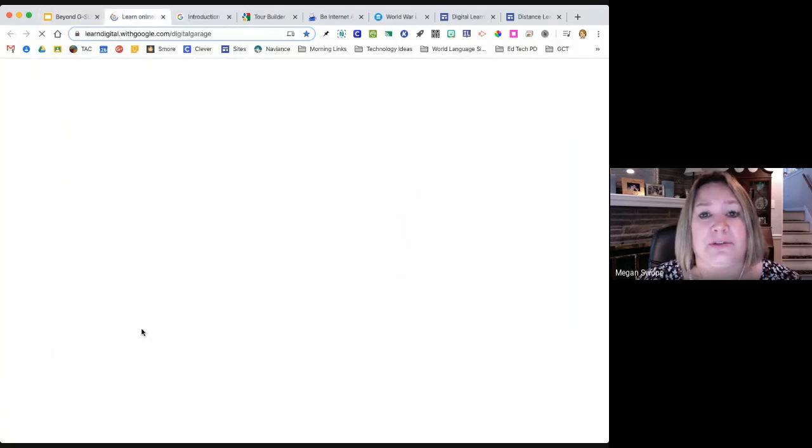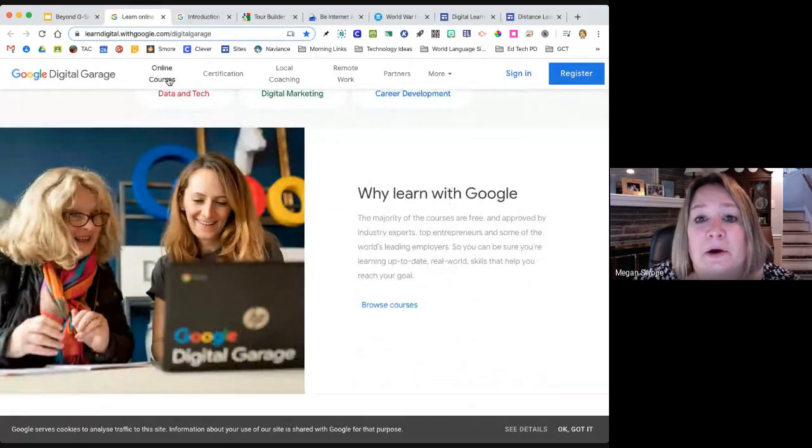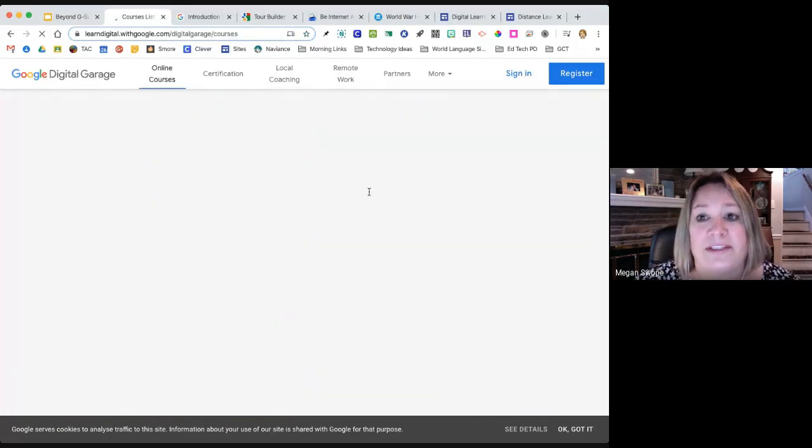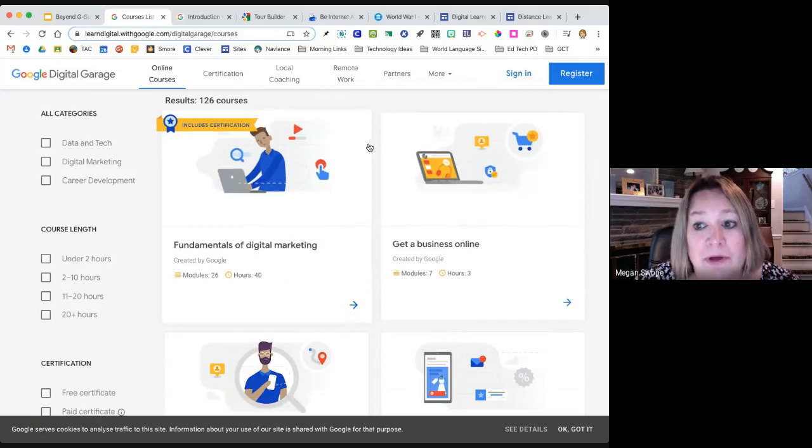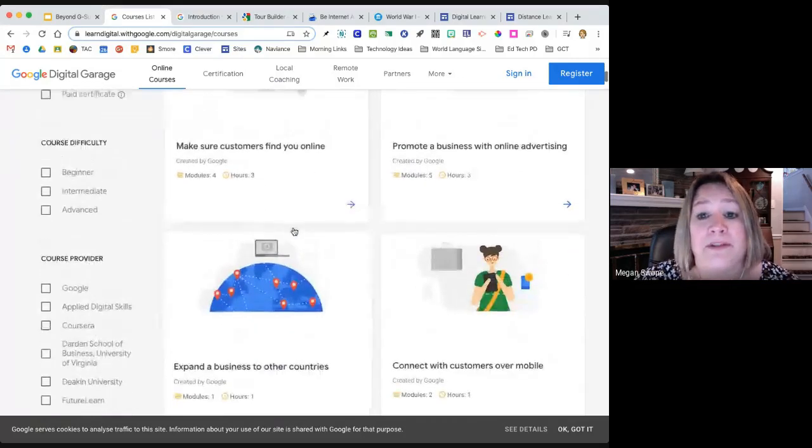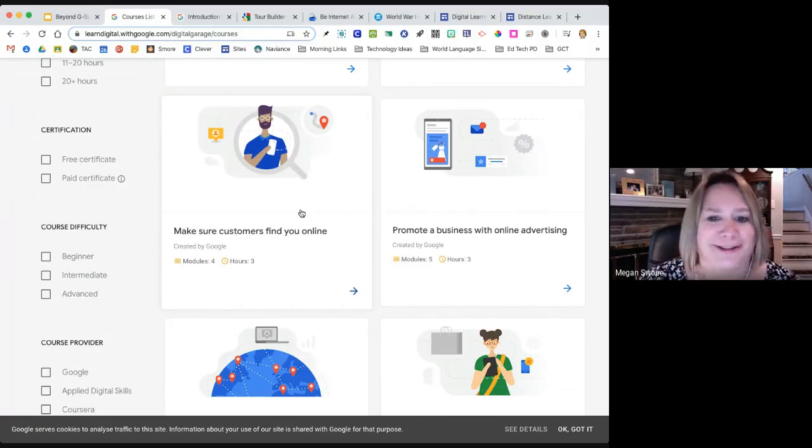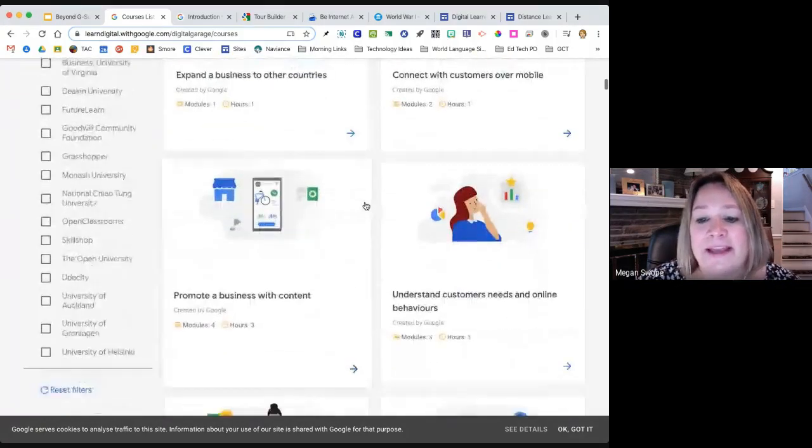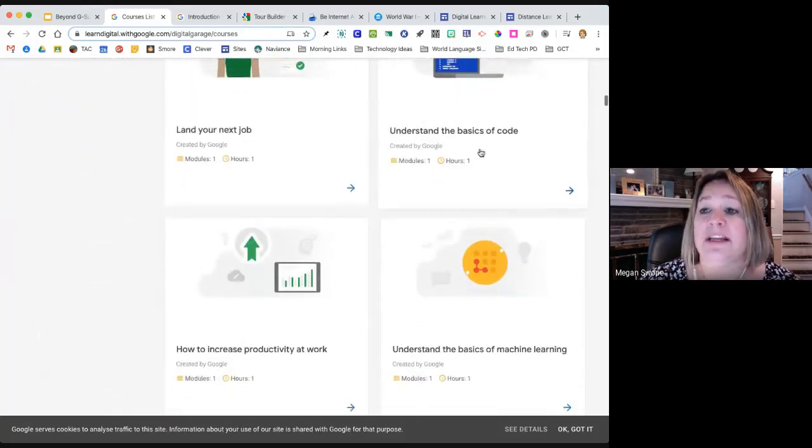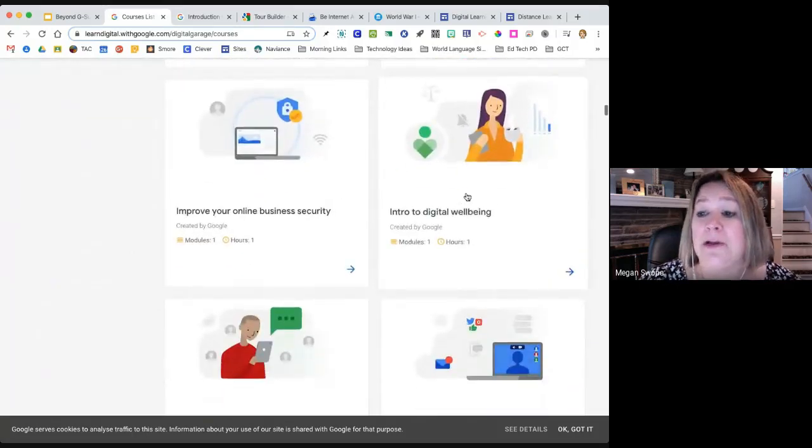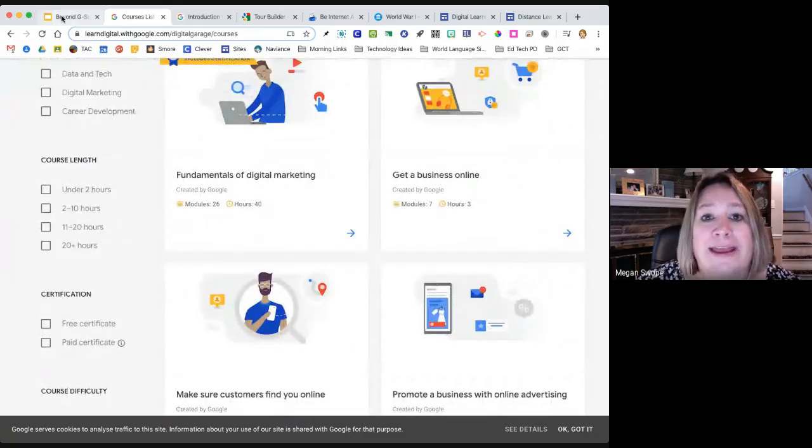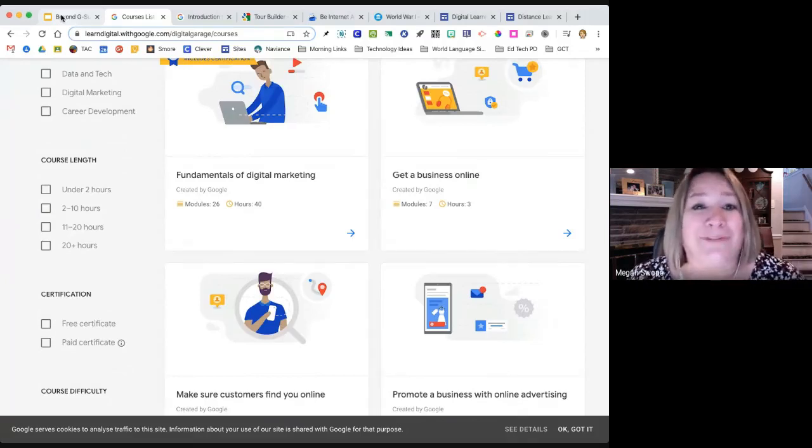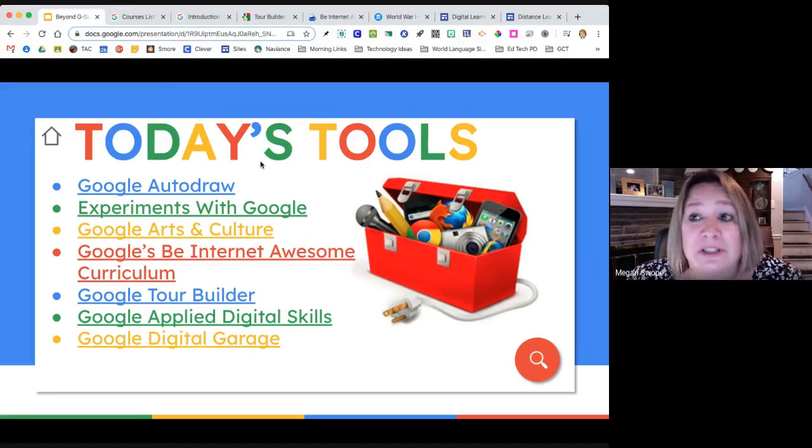This last one I want to show you is very similar to the Google Applied Digital Skills, but it's called Google Digital Garage. This is a little bit more for our older learners, but this has online certifications and courses about a number of really BCIT type topics, digital marketing. Some of these can obviously be for adult learners, making sure your customers find you online. Things like how to build confidence, how to understand the basics of code, how to increase digital well-being. These are free resources available from Google that can help with a wide variety of personal, professional, and educational needs.